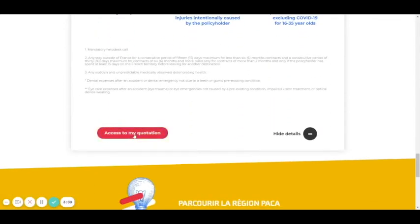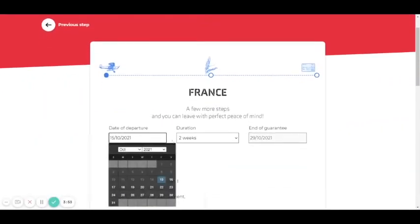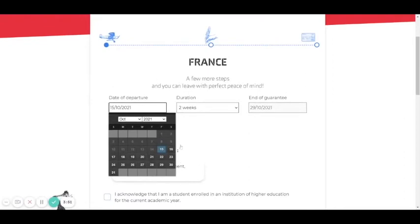Here you need the detail of what can be covered by your insurance. Read it and pay attention to each item. Then you click here to access your quotation.